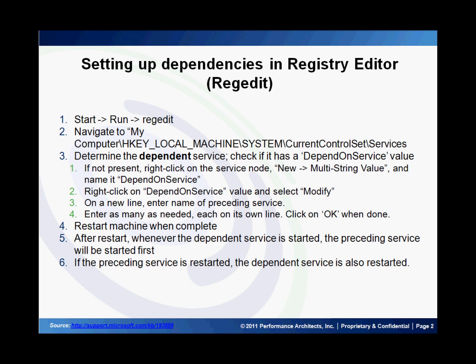Once you've determined the dependent service — that is, the service that needs to start last — you right-click on it and create a new multi-string value and call it Depend on Service. Then, you right-click on the new value and select Modify.